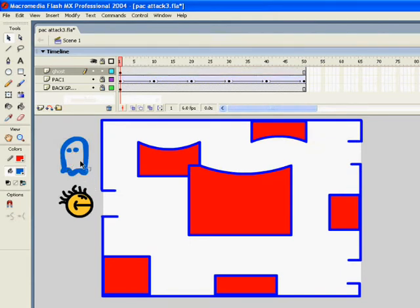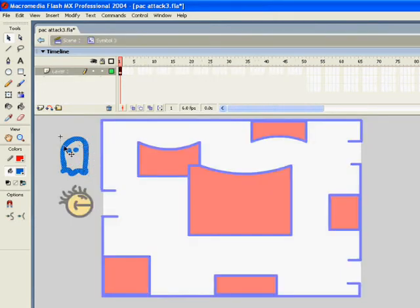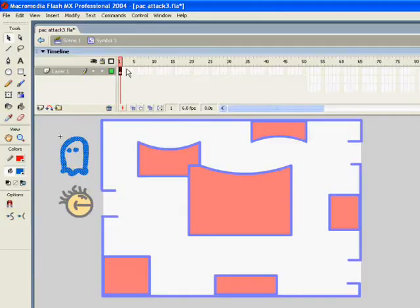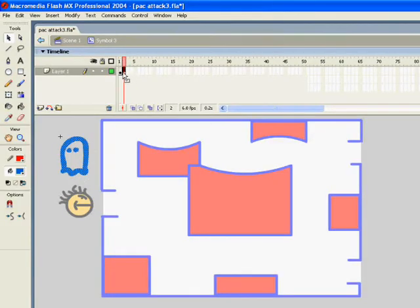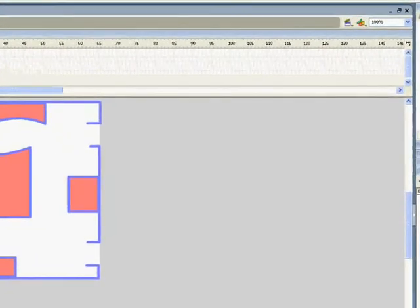Then I can double-click on it. You may have to click on the blue. Now it's gone into its own timeline. I need to create another frame by clicking F6. I might zoom in a bit. As you know, you can zoom in by clicking the dropdown here.